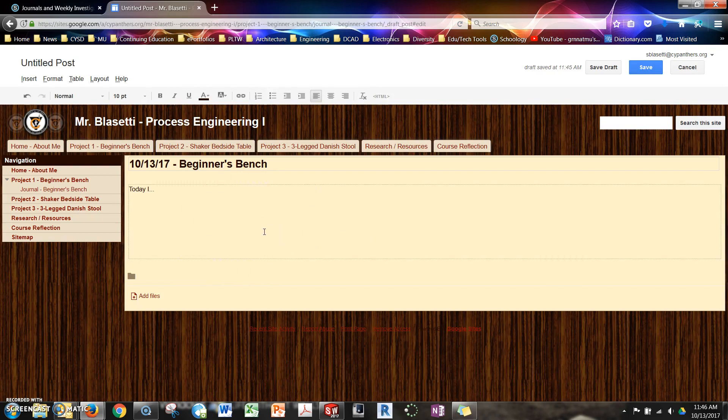When you put in an image it gives you a little toolbar in which you can edit the size of it. If it's too large you can reduce it there. You can change alignment and really kind of make an adjustment if you need to.